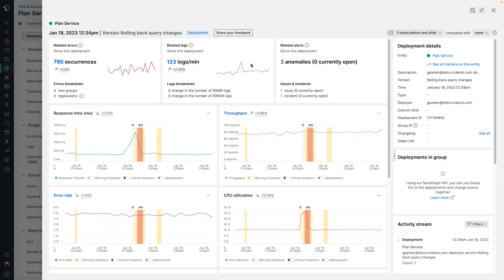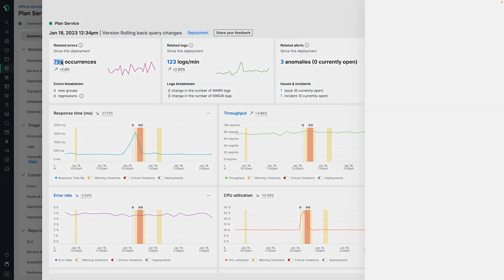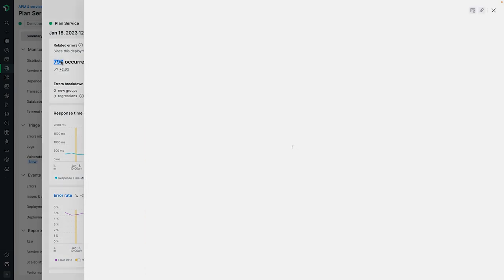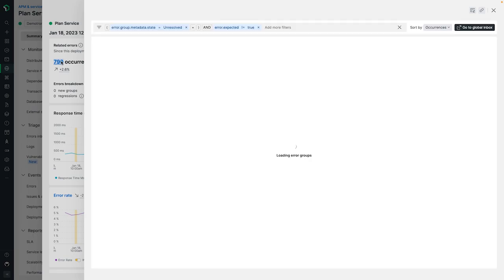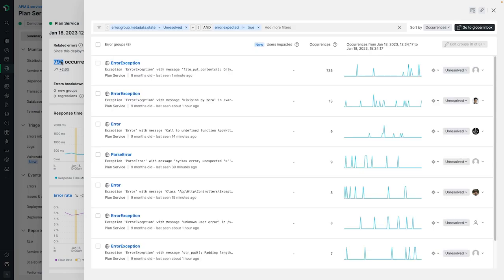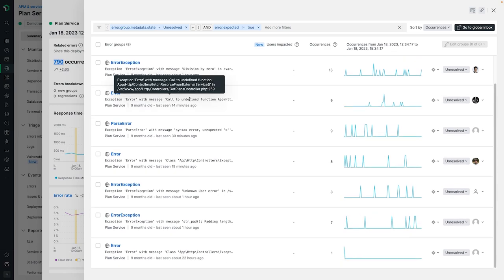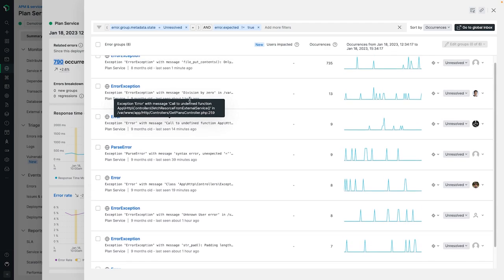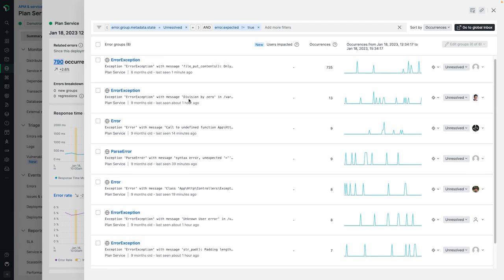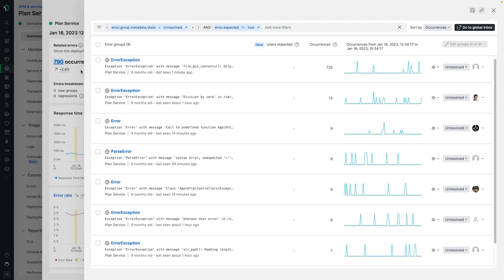On the analysis overlay, we're immediately greeted with details about this change event that give us a quick sense of context related to the impact of the change on the underlying service entity. Here, we have an analysis from our errors inbox capability where we can see aggregated statistics around the errors from our service, including any new groups and regressions, along with the current status and owner to contact for more details.